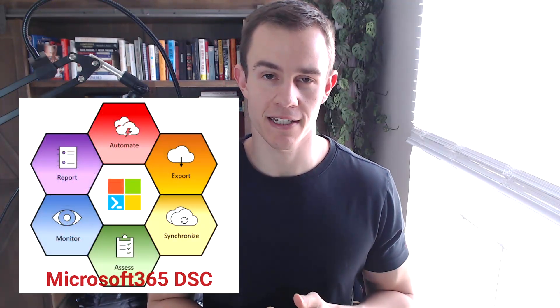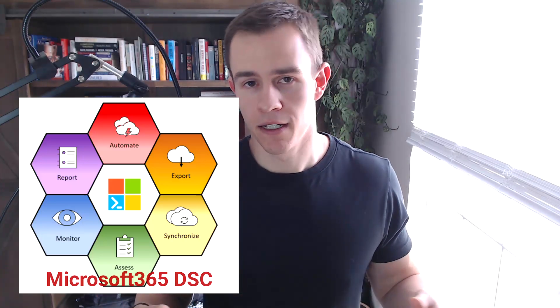Microsoft actually has an open source project for Desired State Configuration called Microsoft 365 DSC. It's been around for a little while now and it leverages PowerShell on the back end to basically do everything that I just described. That includes things like backing up the existing configuration settings of a tenant,